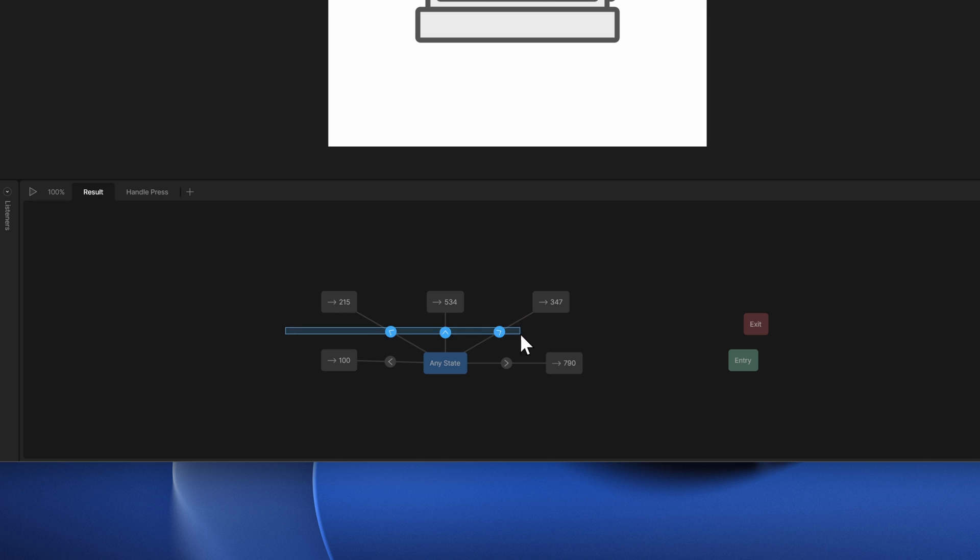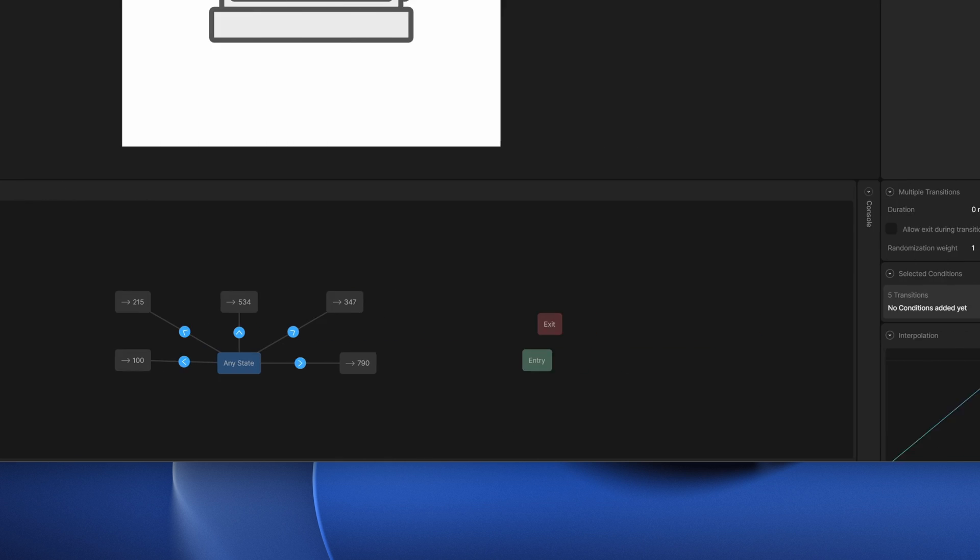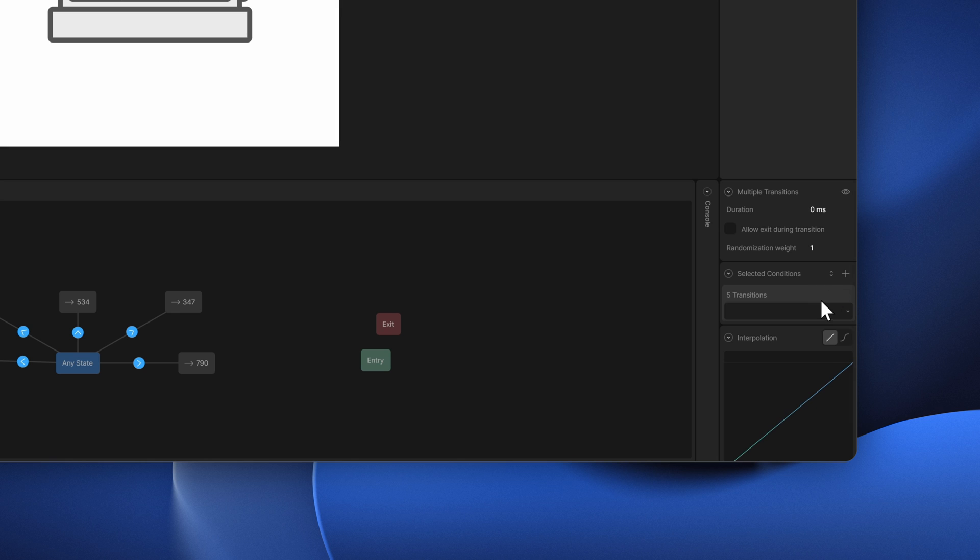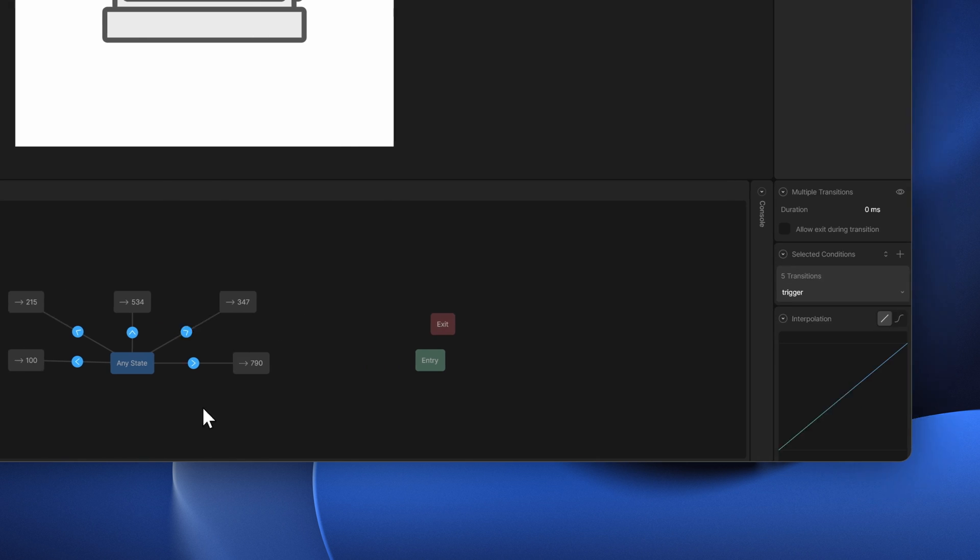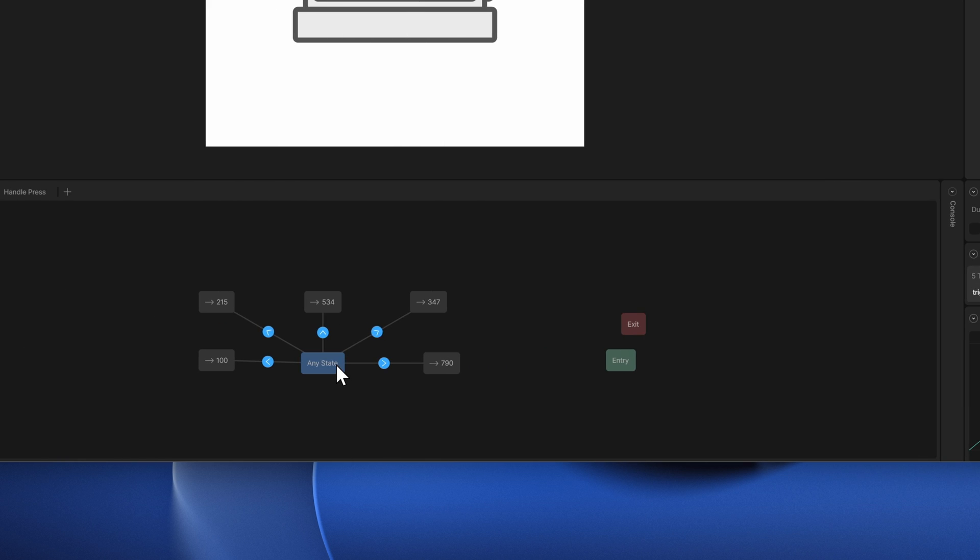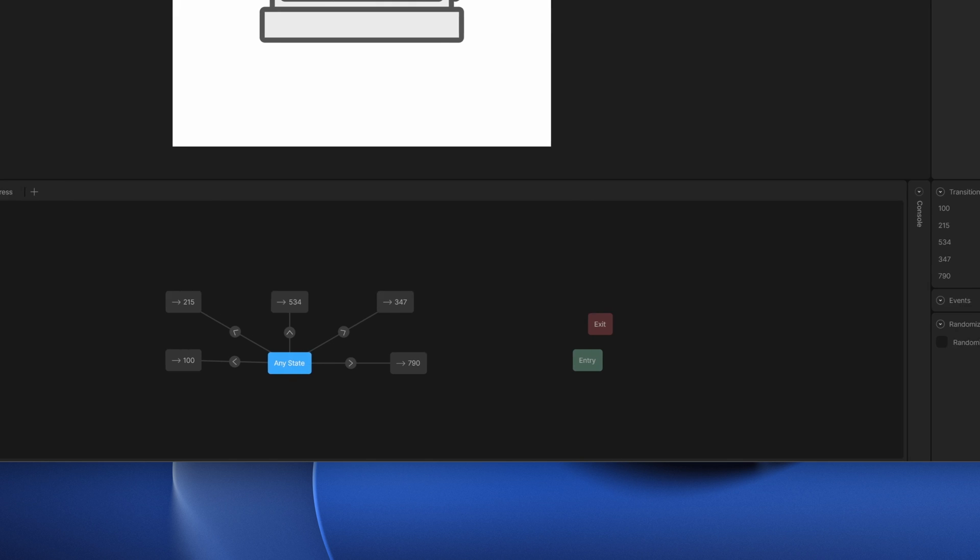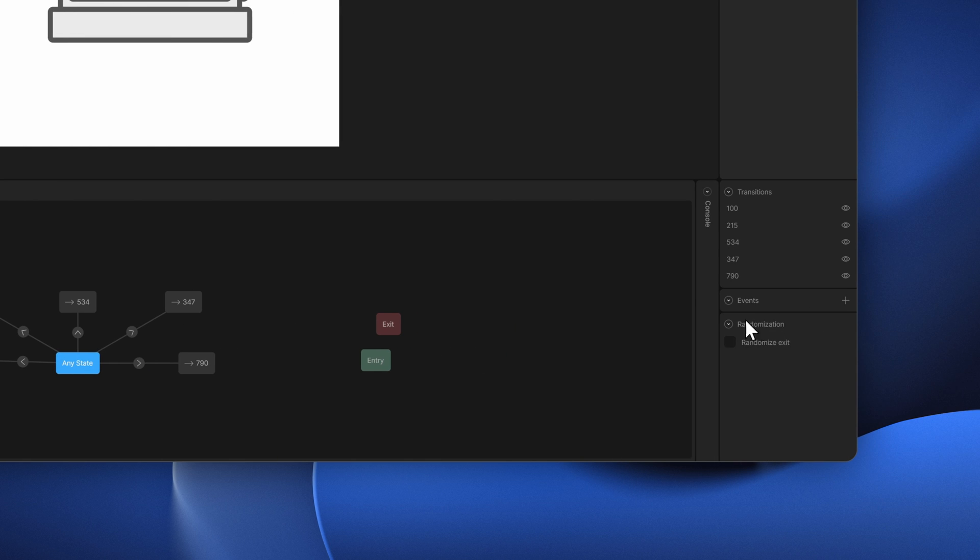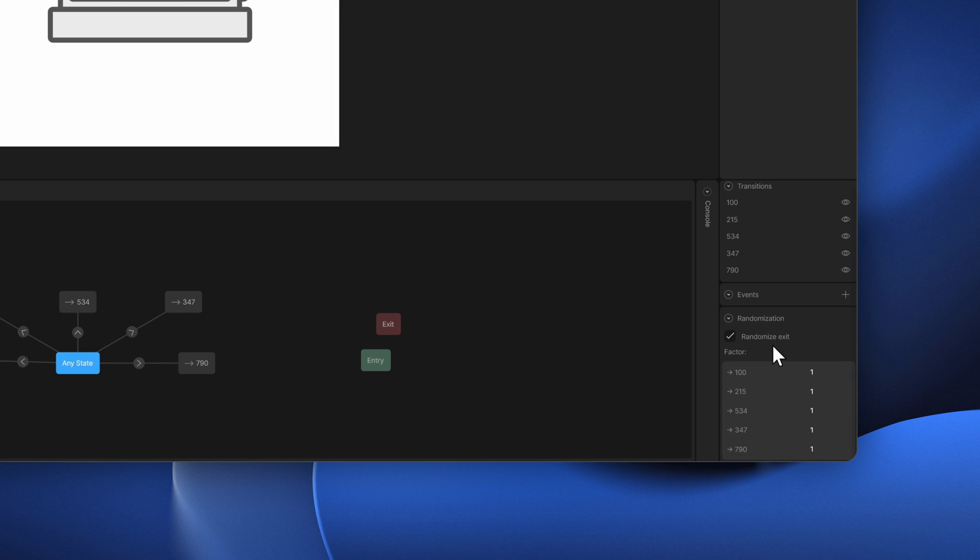For all of these conditions, it should be triggered by our trigger. Now we can select the any state. Here you can see we have the randomization option. If we select the randomize exit, we get all of the states which are transitioned to from this any state, and we can randomize - randomly pick any of the state and transition to the same.